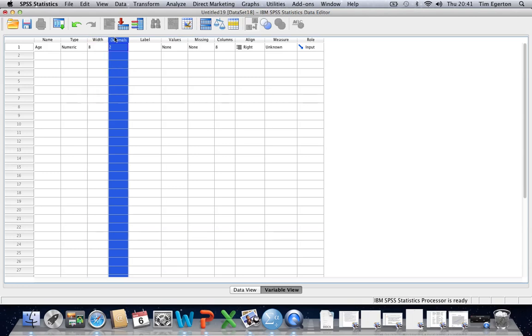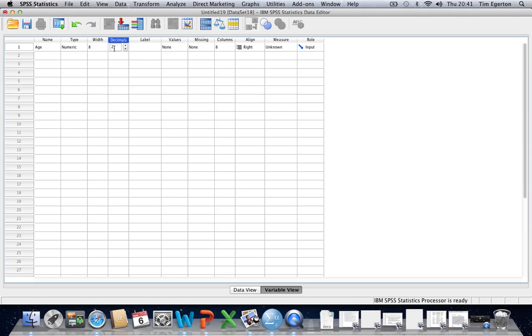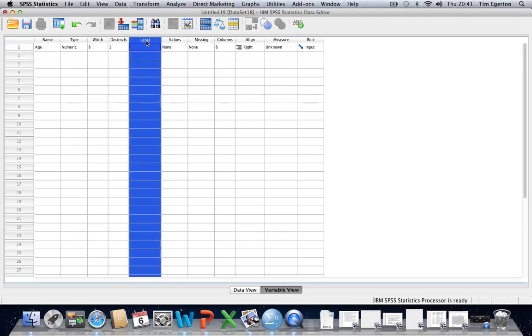Decimals may be of more interest to you because that relates to numeric variables and it simply specifies the number of decimal places we want to report our values to. The default setting is 2. You may want to change that to 3 or to 1 or whatever the case may be.